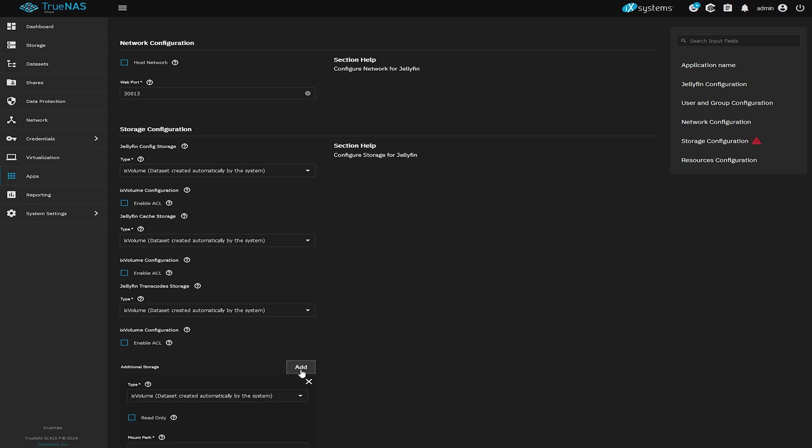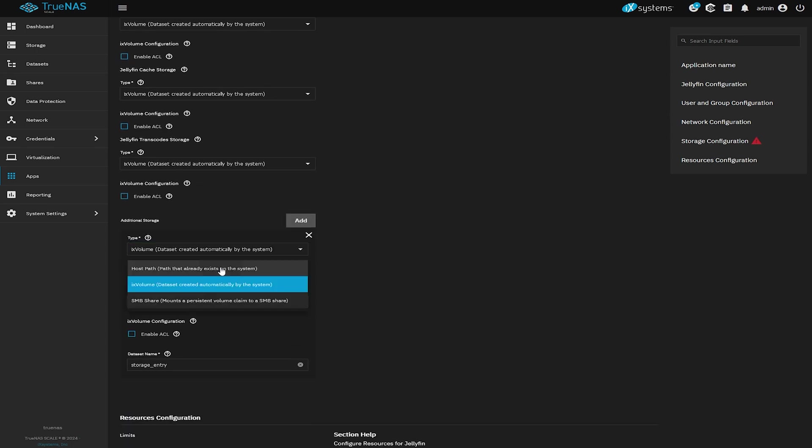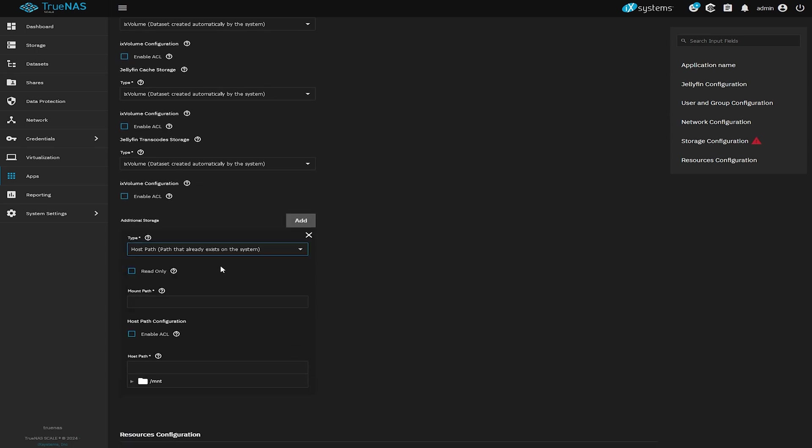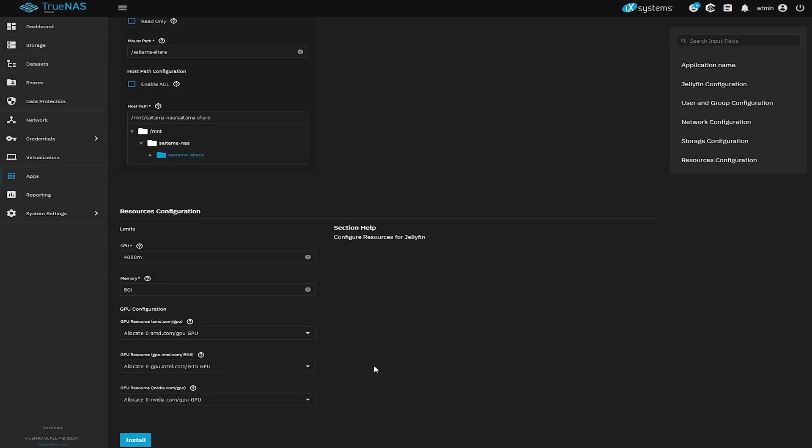Now next to additional storage click on add and select host path. Now you can just navigate on the host path to your share and create a mount path. I will just call mine Saitama share which is nice and obvious.